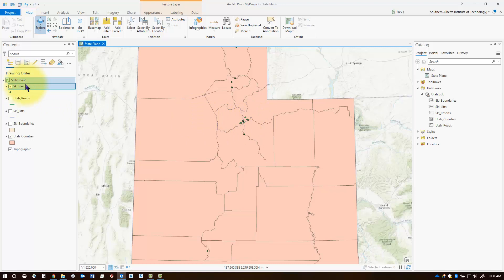That's how you can control the visibility scales for each and every layer, allowing you a little less clutter on your map depending on the scale you're zoomed into. Thanks very much, bye now.